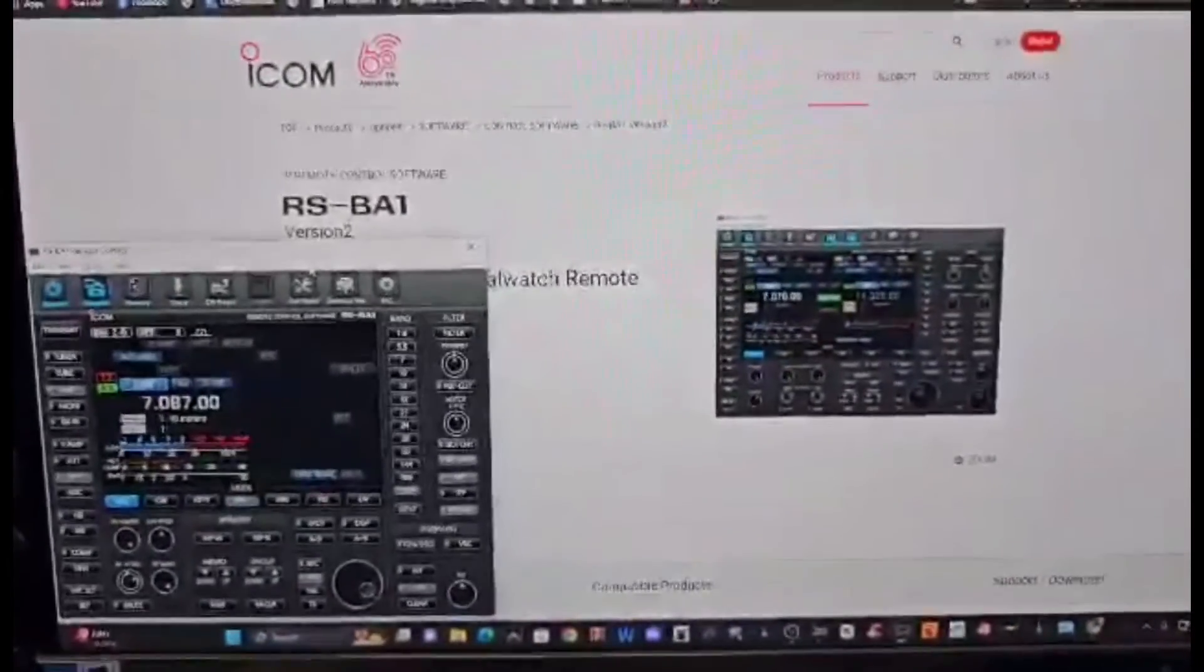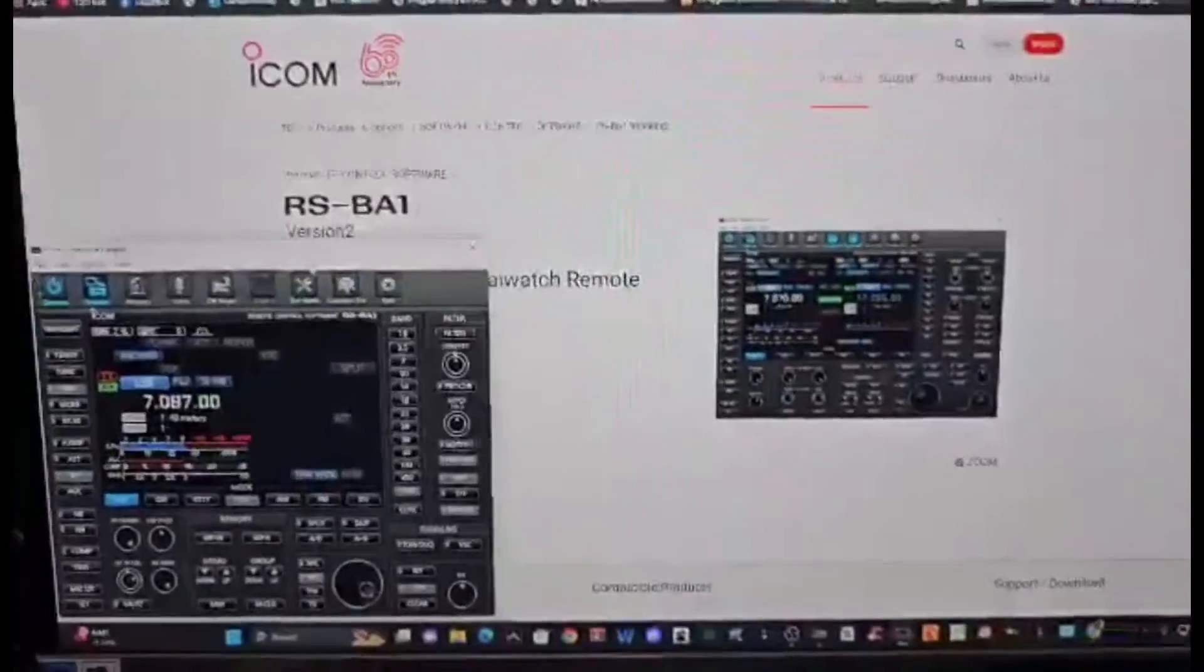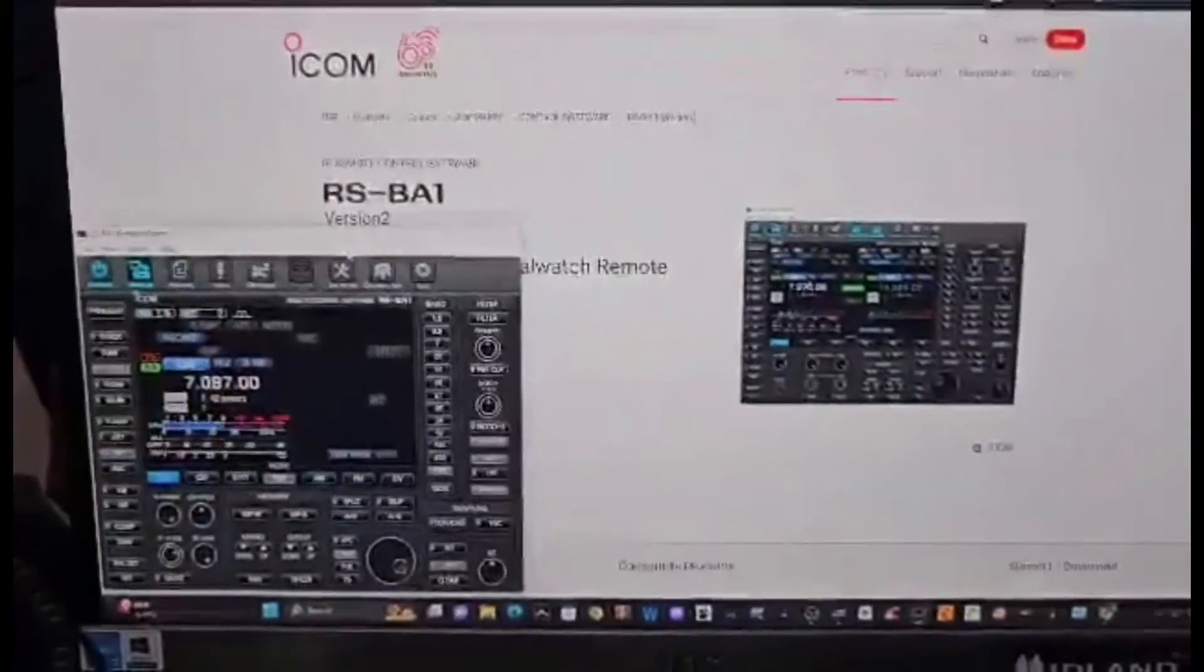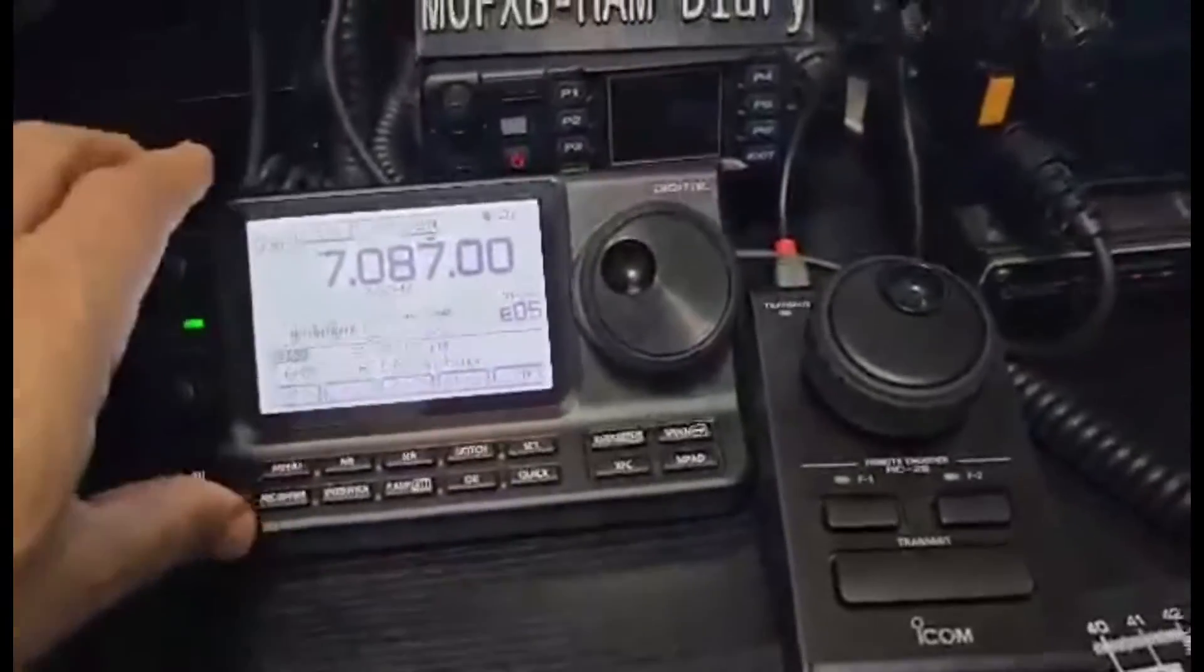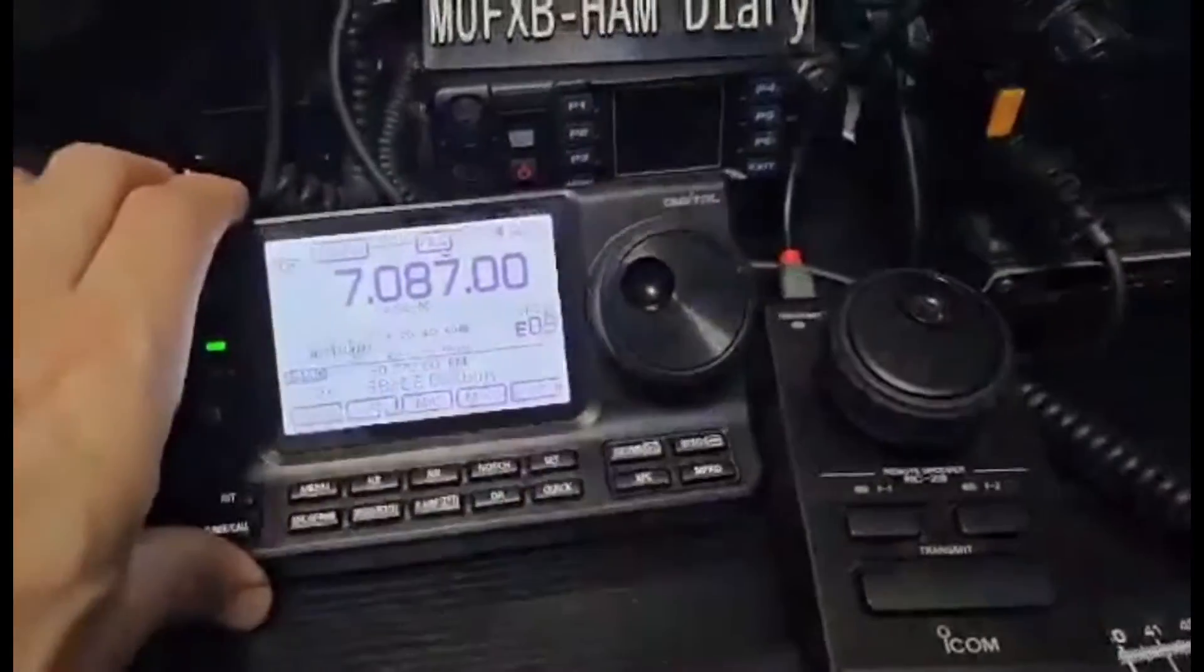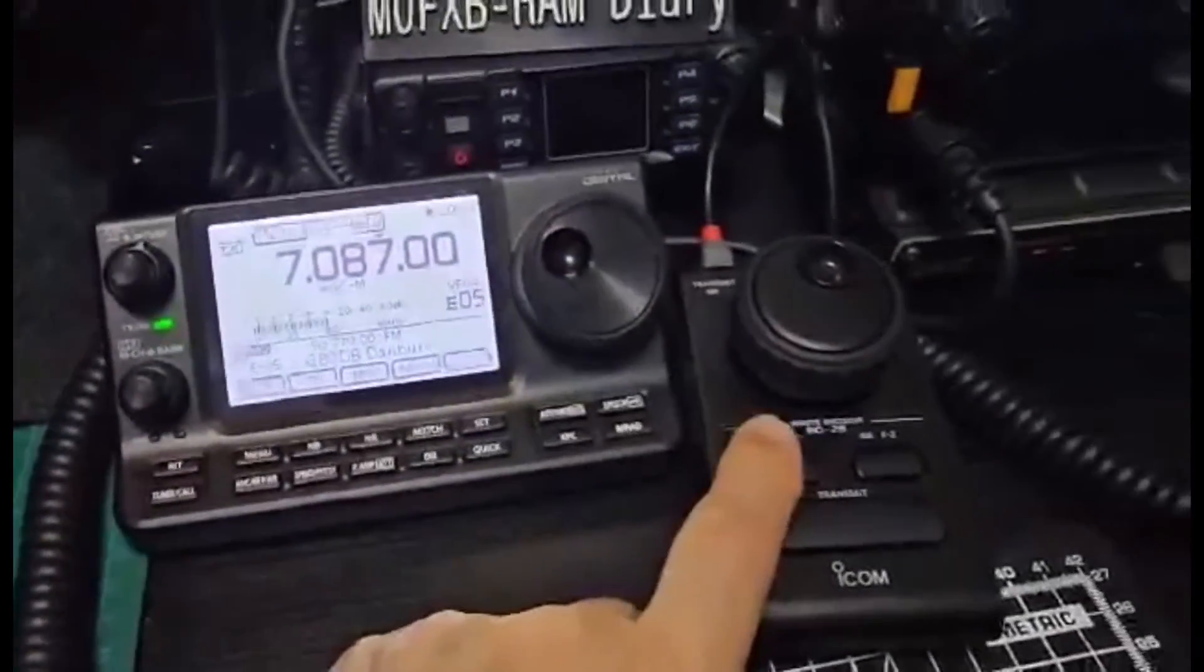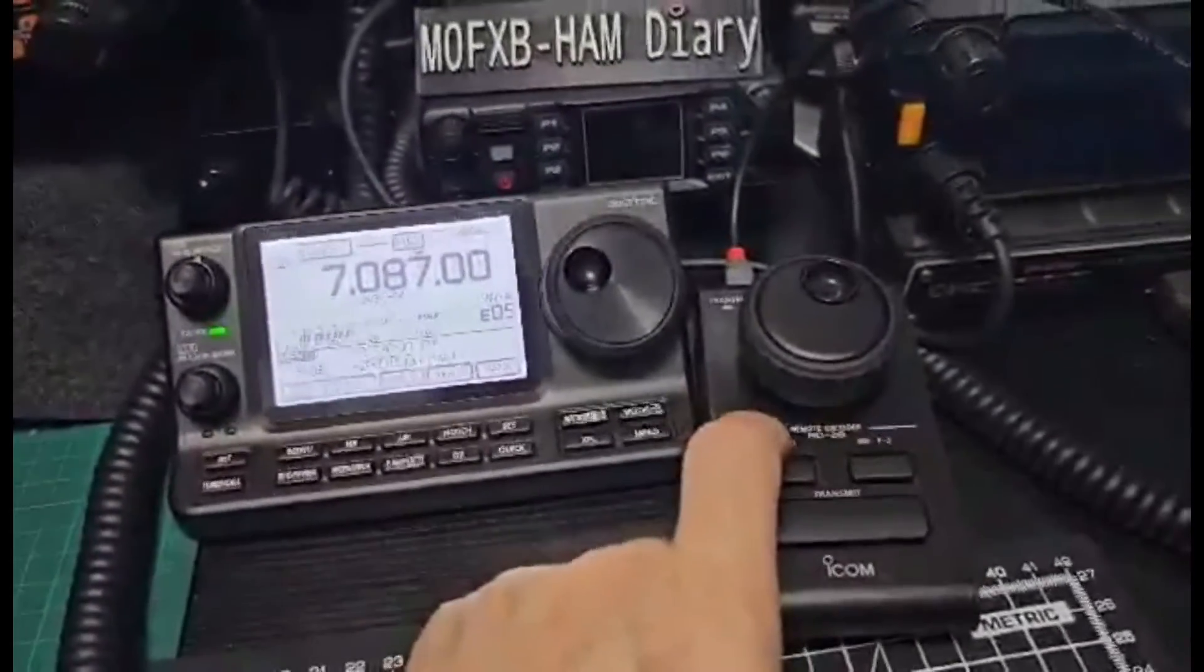M0FXB, let's show you how quick you can connect your ICOM to the RSBA1 software. I highly recommend if you buy this software that you get it with the RC28 remote encoder.